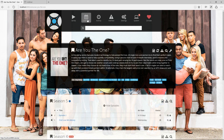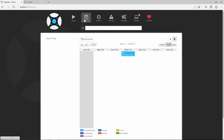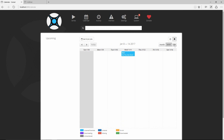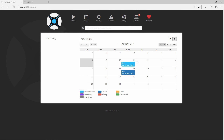Let me show you the Calendar as well. With more series you'd see it better, but here it shows Wednesday at 9 PM — Are You The One is going to air. You can change the view settings to day or month. Here it shows the two episodes and the different categorizations available.